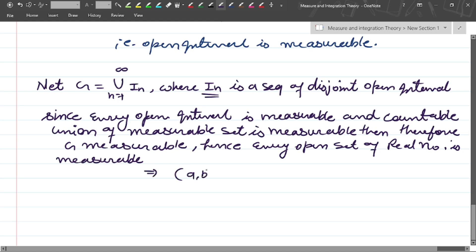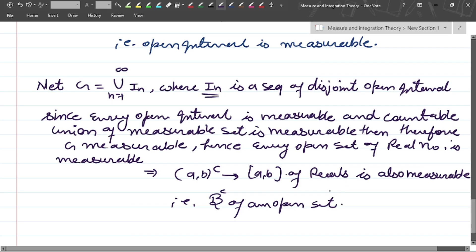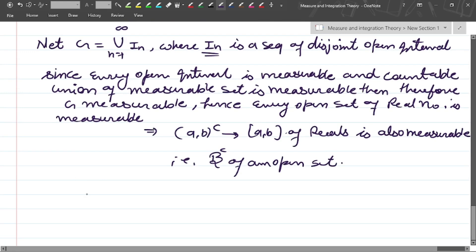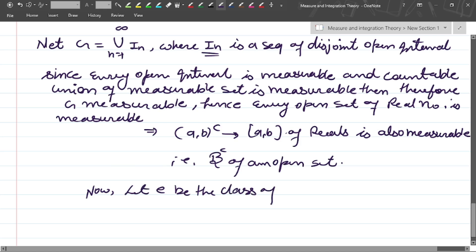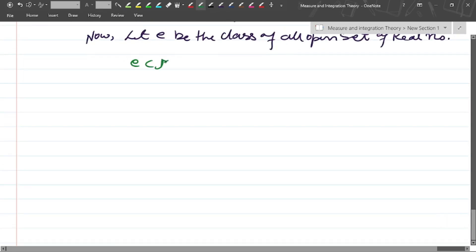This implies that (a, b)^c, which is a closed set of reals, is also measurable. So the complement of an open set, which is the Borel set, is also measurable. By the definition, let E be the class of all open sets of real numbers.